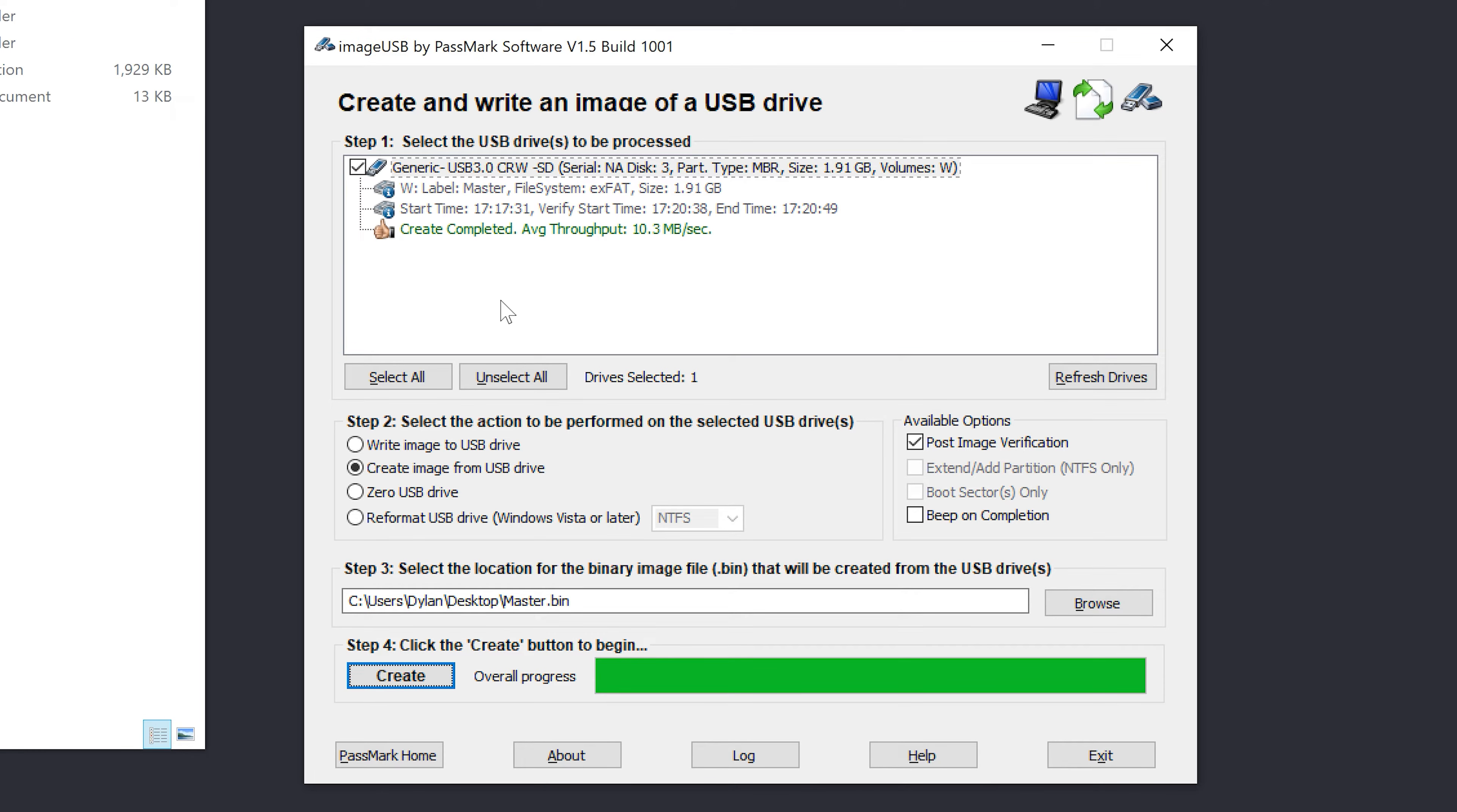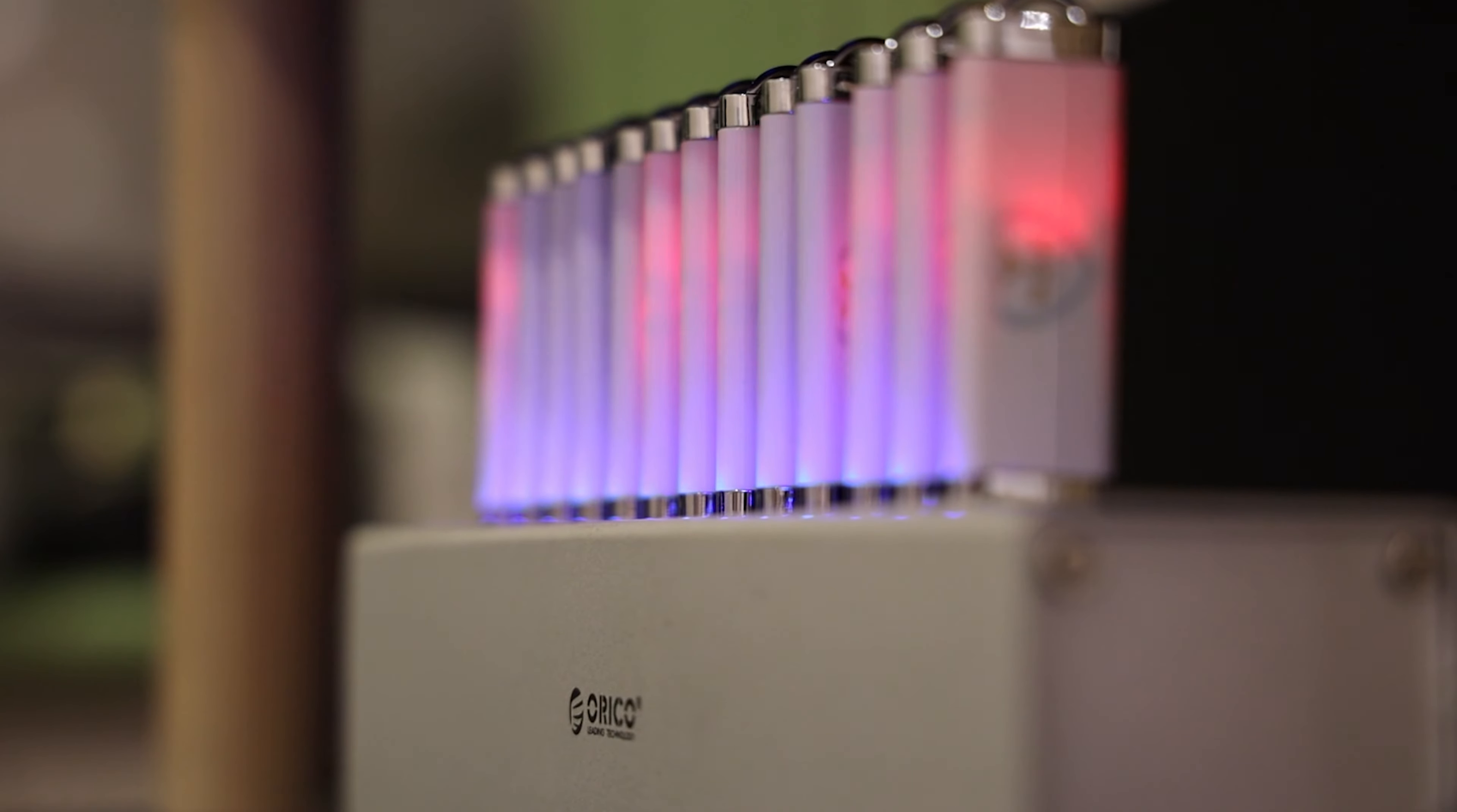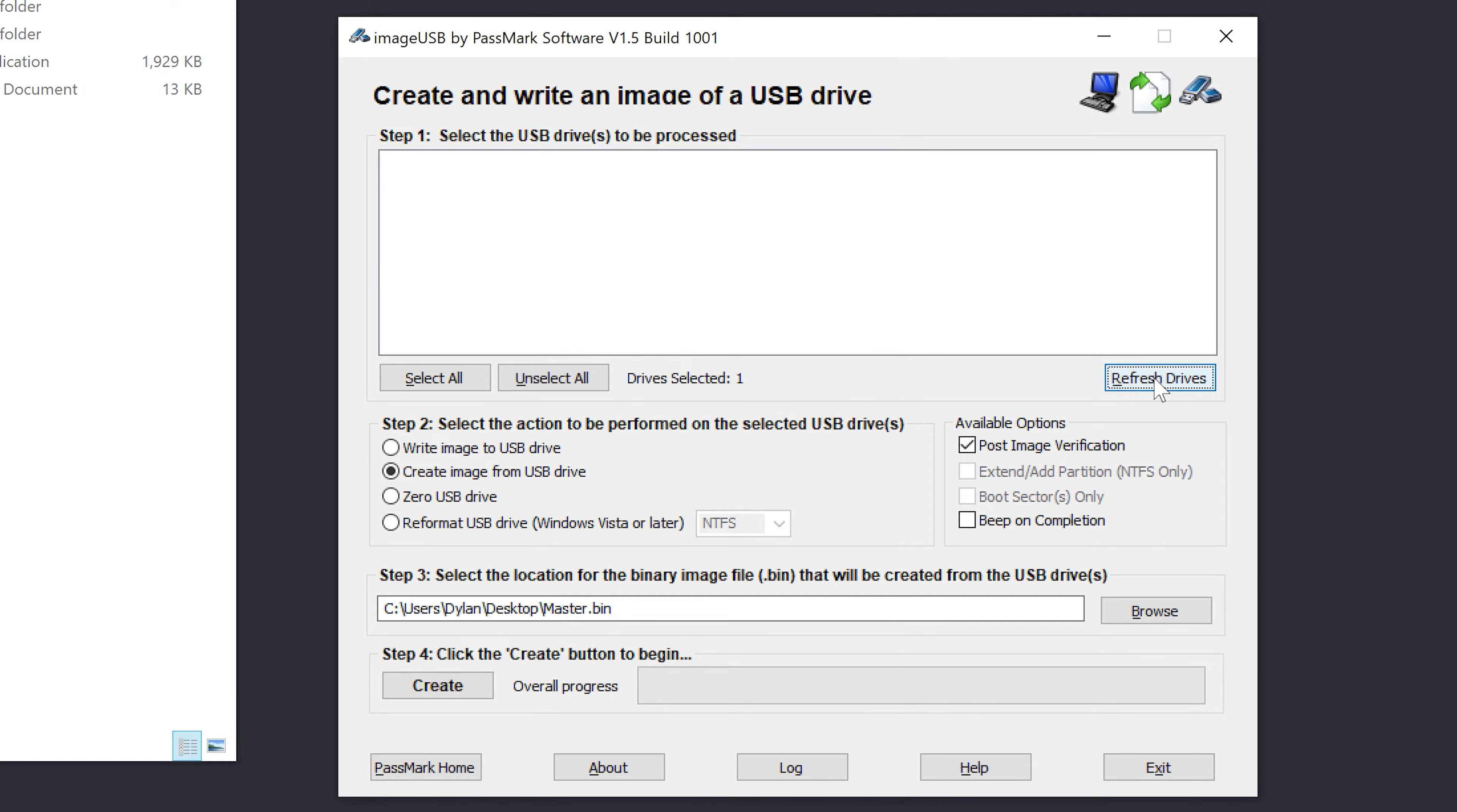So now I'm going to unplug my master and if we hit refresh, you'll see there's nothing there at all. And now the next thing I'm going to do is power up my hub which has got USB sticks plugged into it, and you'll hear everything going crazy as it lists all of the drives over here and gives them all a letter.